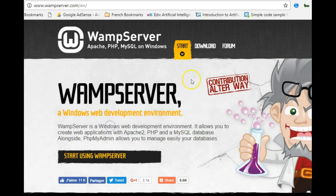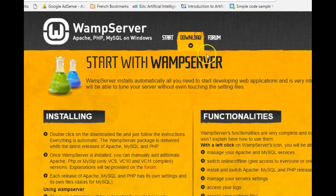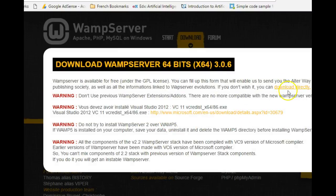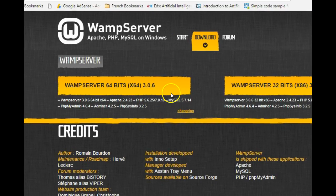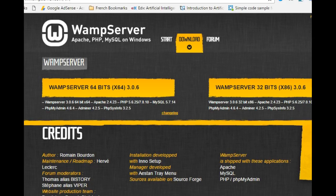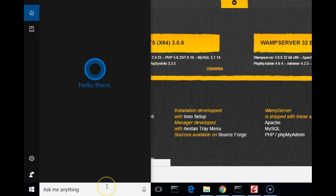If the site is in French, make sure to navigate to the English version by adding /en to the URL or clicking on English. Click download and choose based on your Windows version — 32-bit or 64-bit. Click the appropriate link and your download should start. After downloading, install WAMP — there's no special setup, just click next, next, next, and you're done.